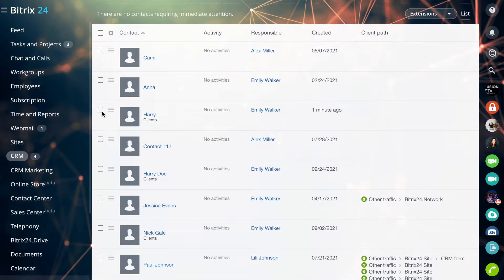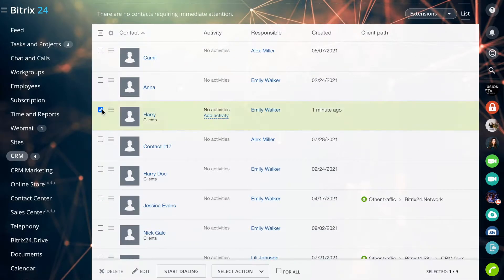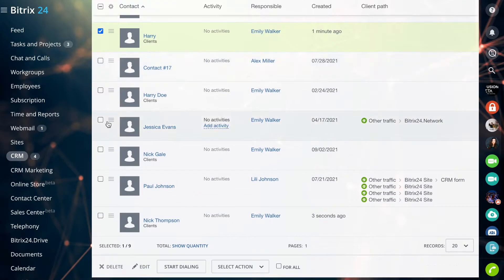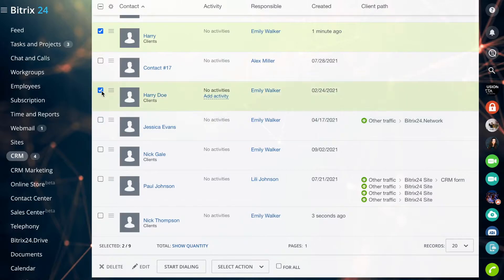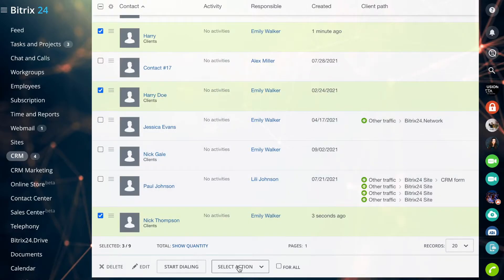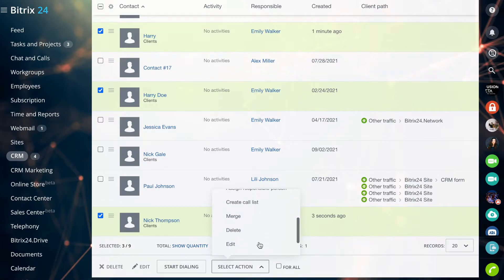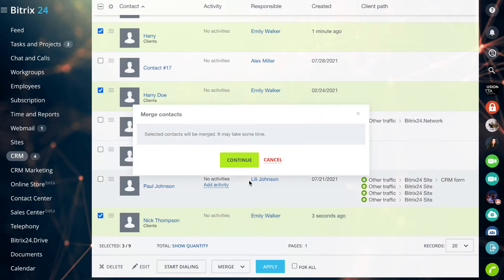In Bitrix24 you can manually merge contacts and companies even if the information in the forms is different. Go to the list of contacts or companies, select the desired elements, and click Merge in the Select action menu.